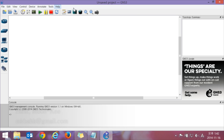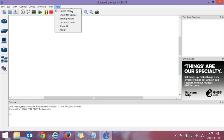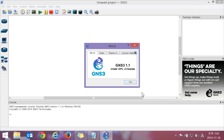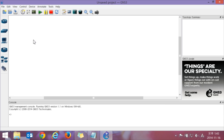I am using GNS3 1.1, this is very important. Go to the GNS site and download it and install it.